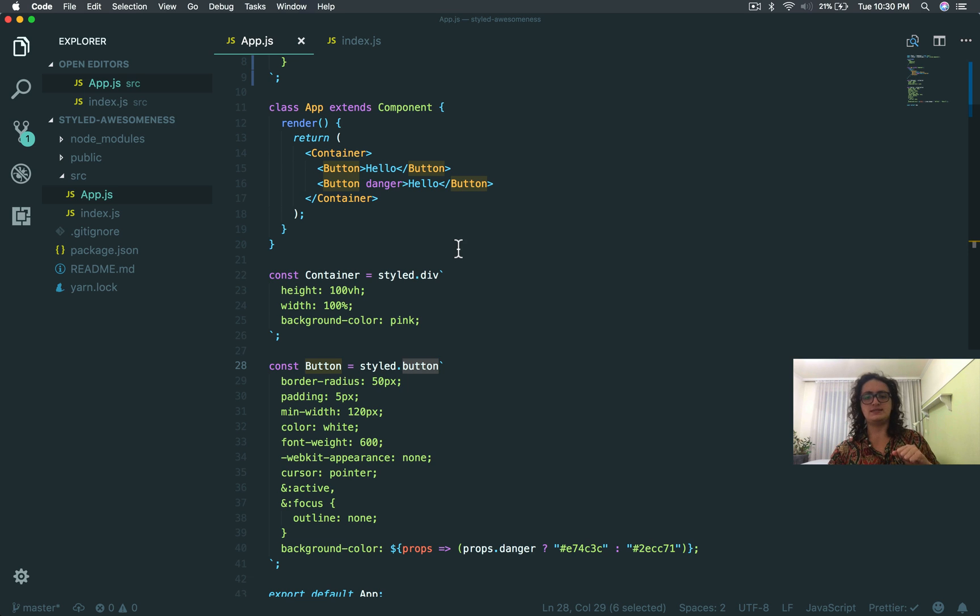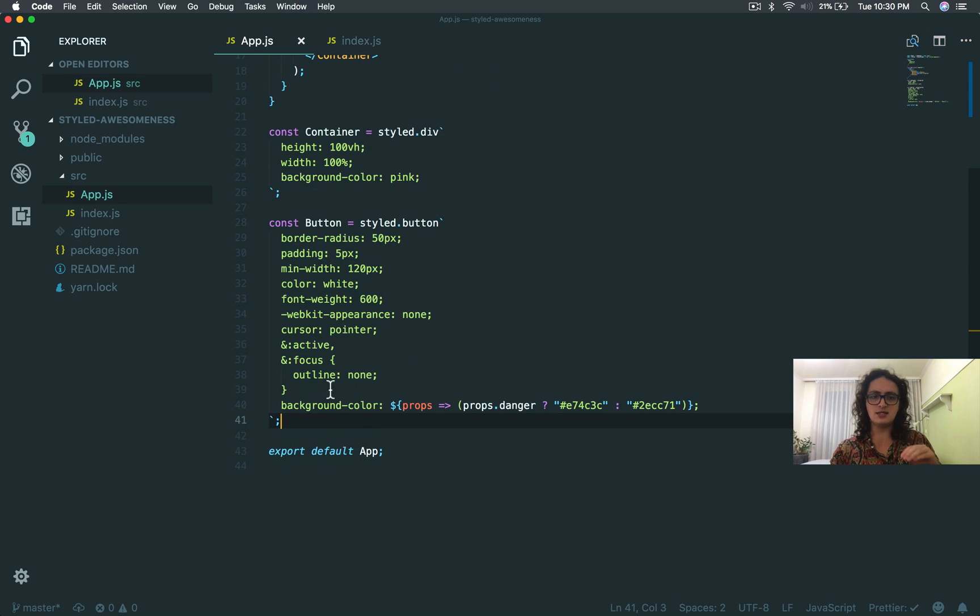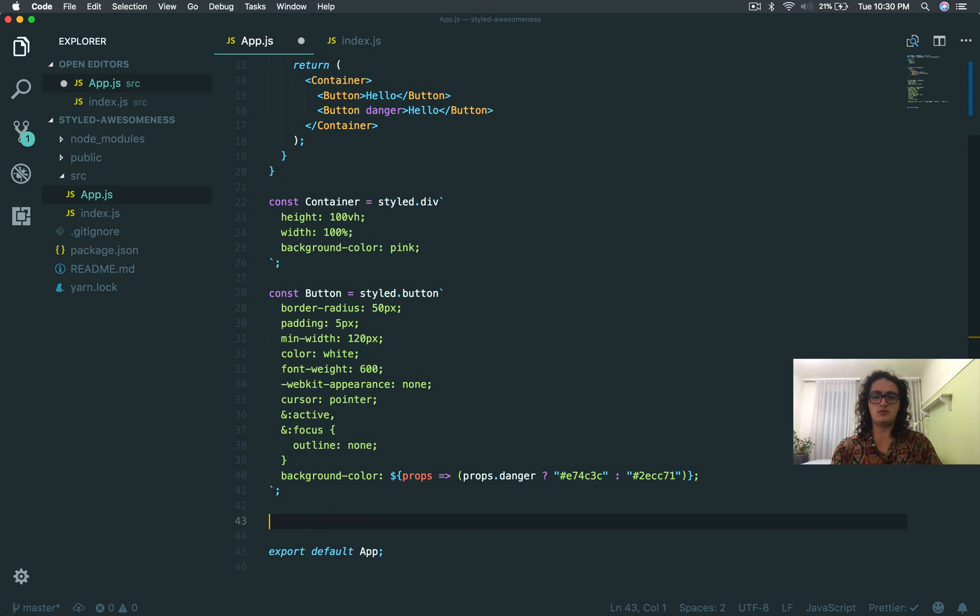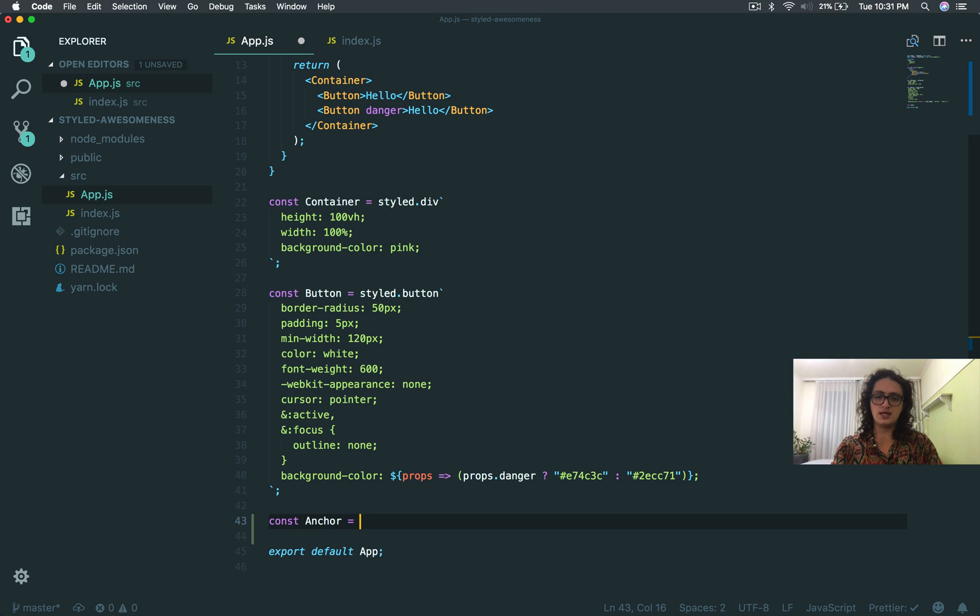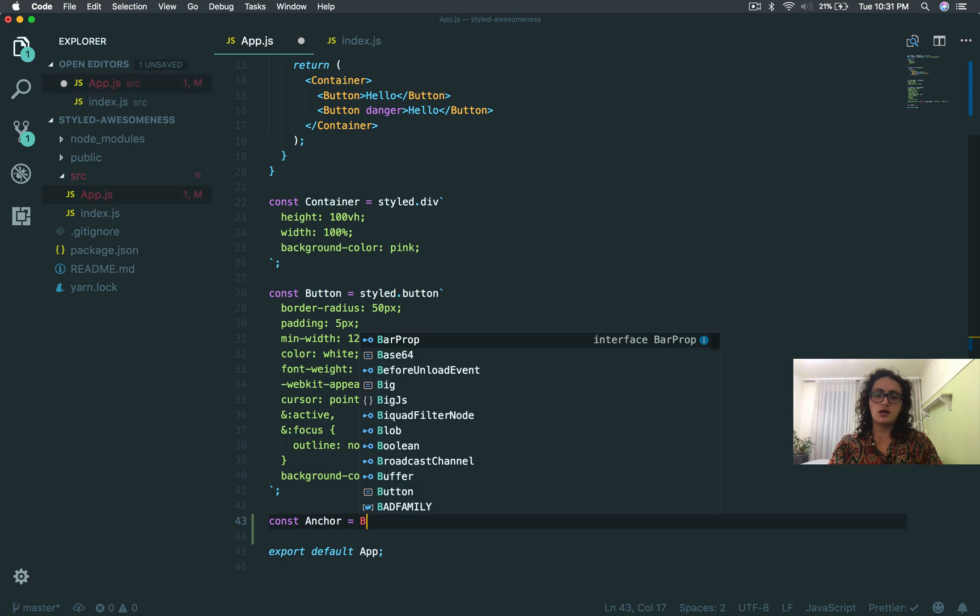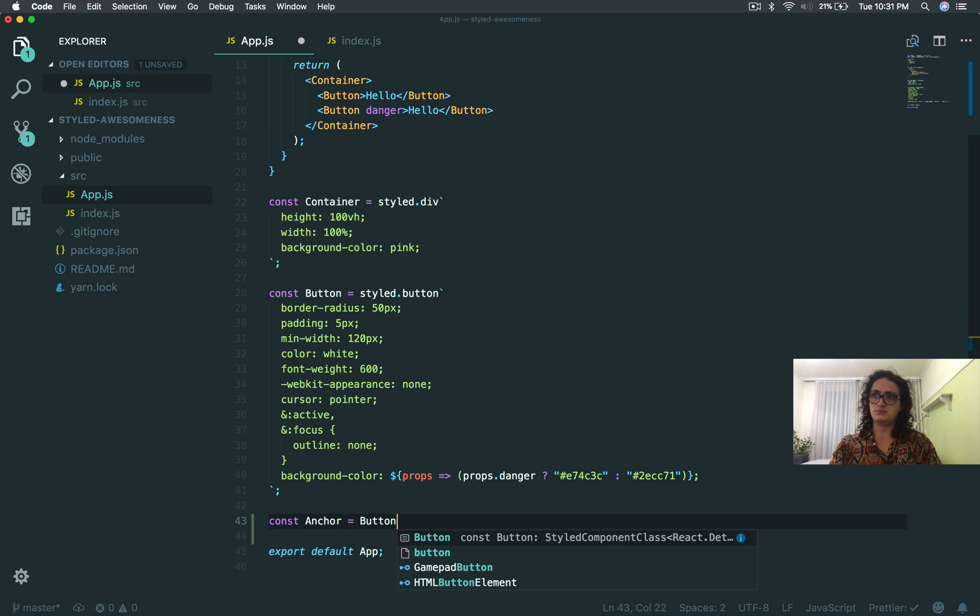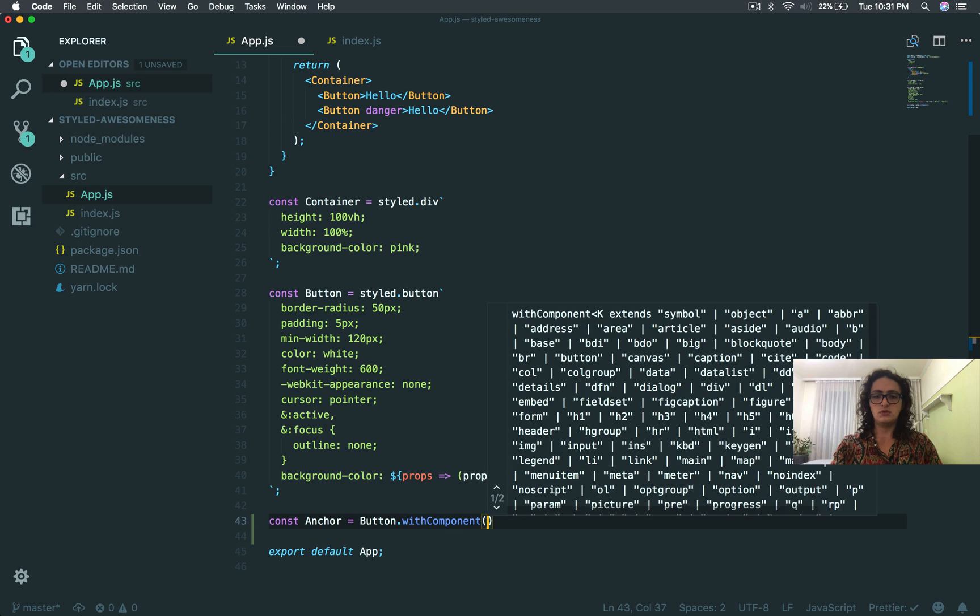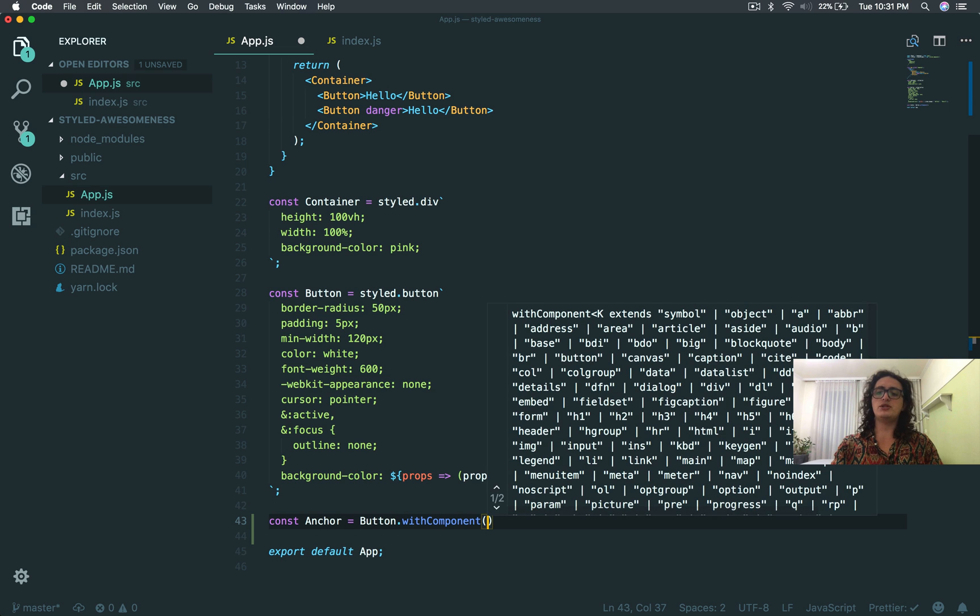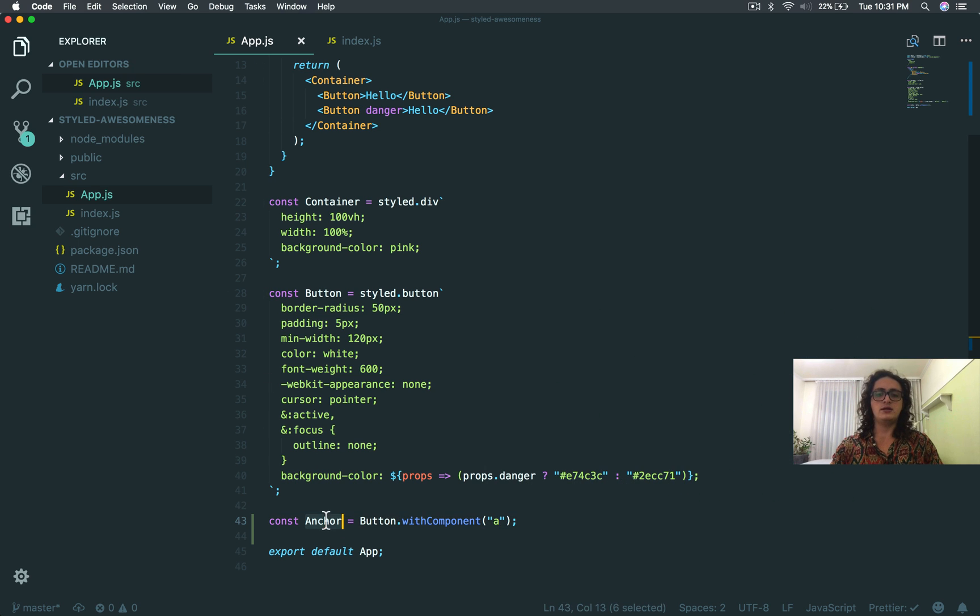Look at this. We're going to do something called extensions. We're going to extend the button, and we're going to say button, no, let's call it anchor, with a capital A, equals, and we're going to say button with component. And which component do you want? An anchor? There you go. Anchor. That's it.